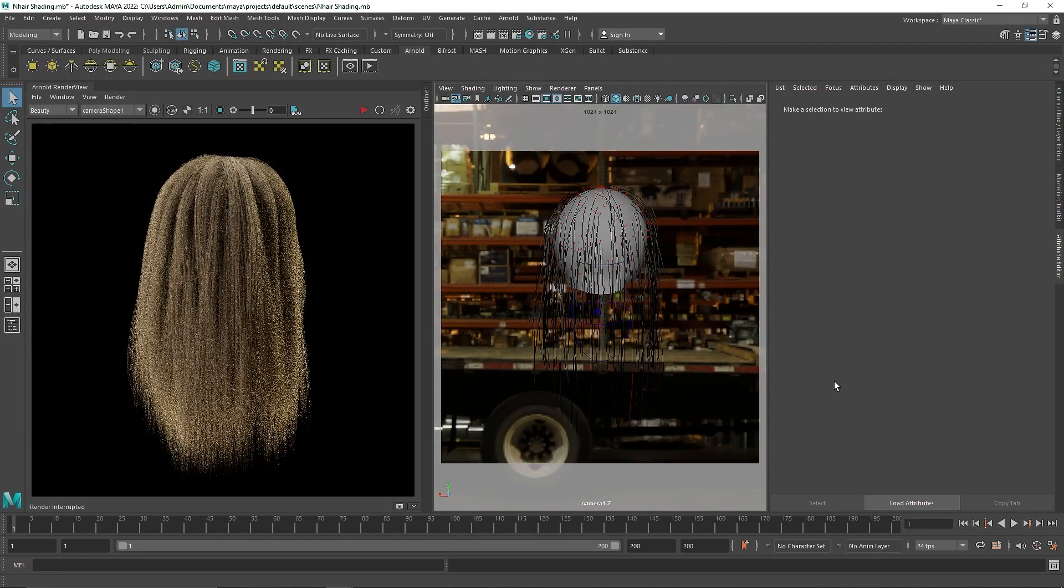Today we are going to be talking about how we can shade N-Hair system with Arnold Shader. So let's get into it.